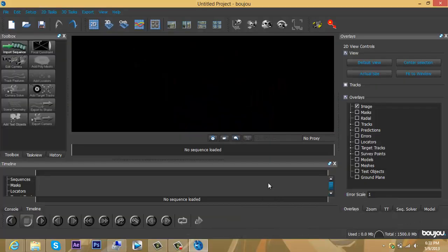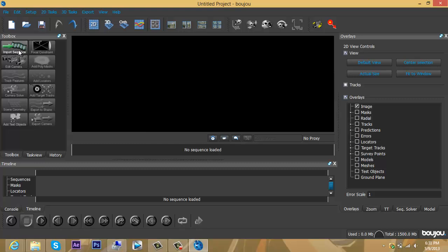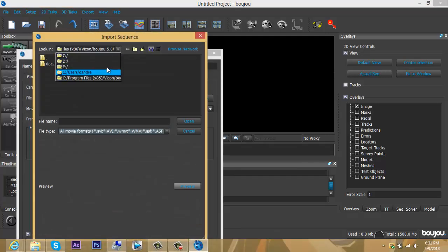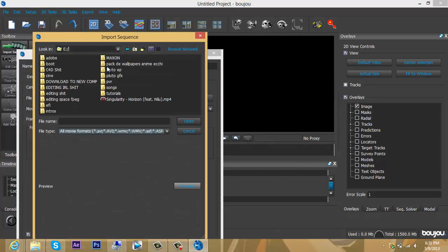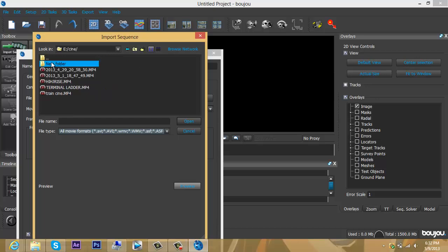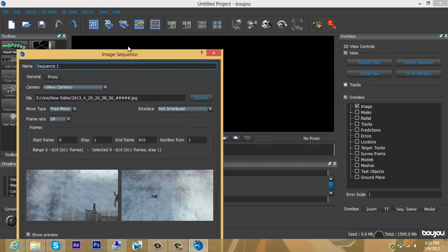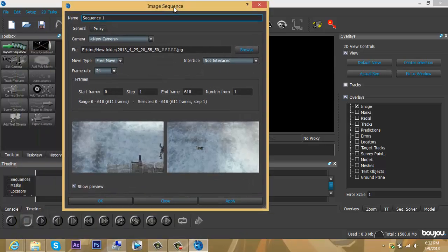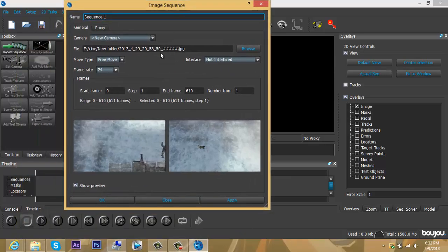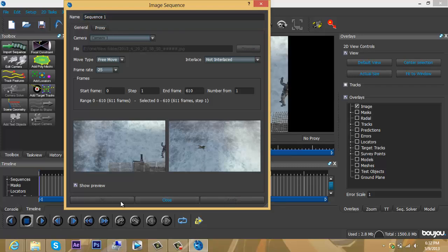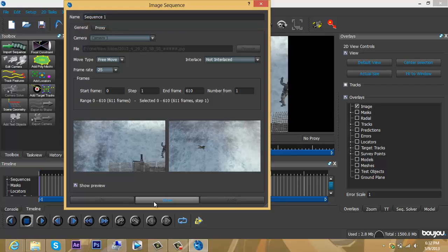Okay guys, I'm back and I got it working. This is what Boujou looks like when you first open it up. Now you want to go to Import Sequence, go to wherever you saved your file, find your folder, then click Apply and Close.